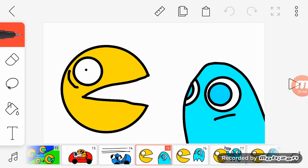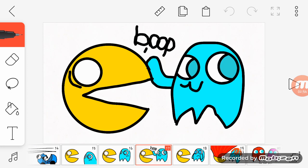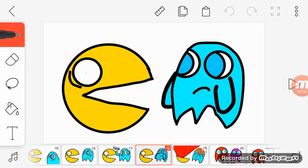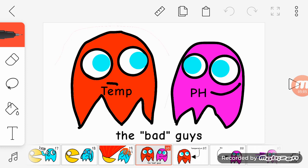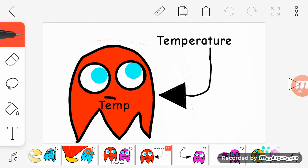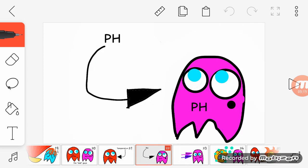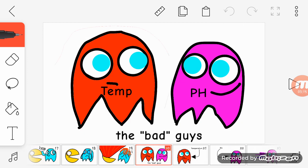In Pac-Man they have the little ghosts, and when these ghosts touch the Pac-Man, it explodes. There's no things that go after enzymes, but there's things that are bad for enzymes.